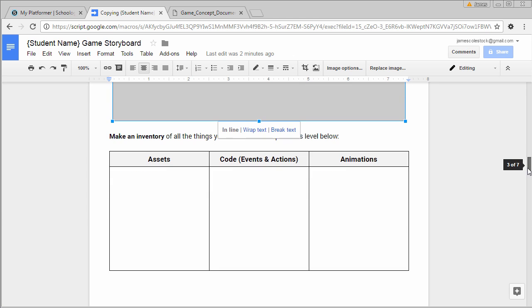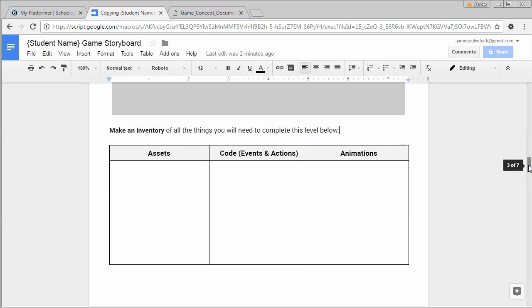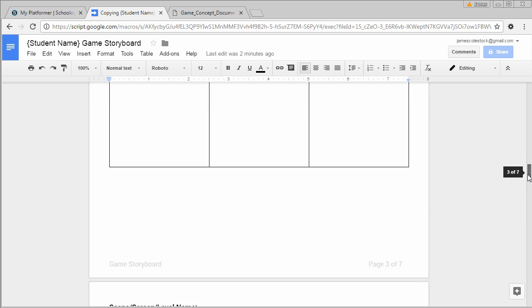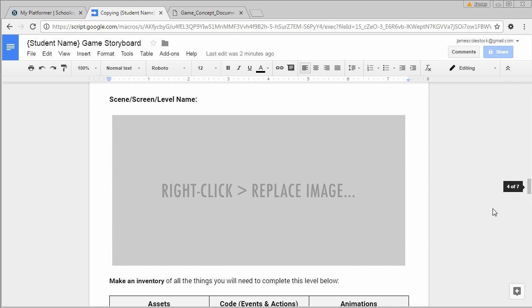Down below each storyboard picture, you're going to list the assets, the code, and the animations. Remember, I'm asking you to do two unique levels.